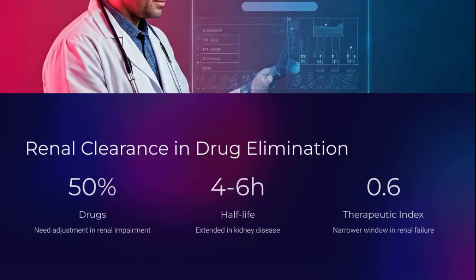Renal clearance isn't just physiology — it's pharmacology. Drug half-lives lengthen, toxicity risks soar, and narrow therapeutic windows demand precision. Adjust dosages. Save kidneys. Save lives.